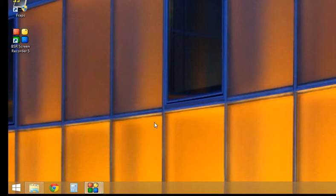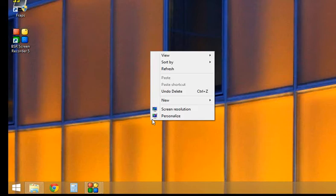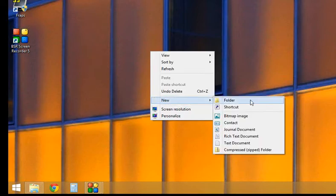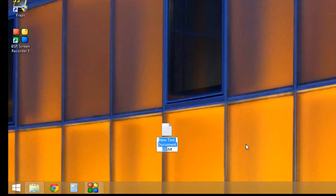First, you're going to create a text document. Right-click on the desktop and select new, then go down to text document. Left-click on that and it'll create a document.